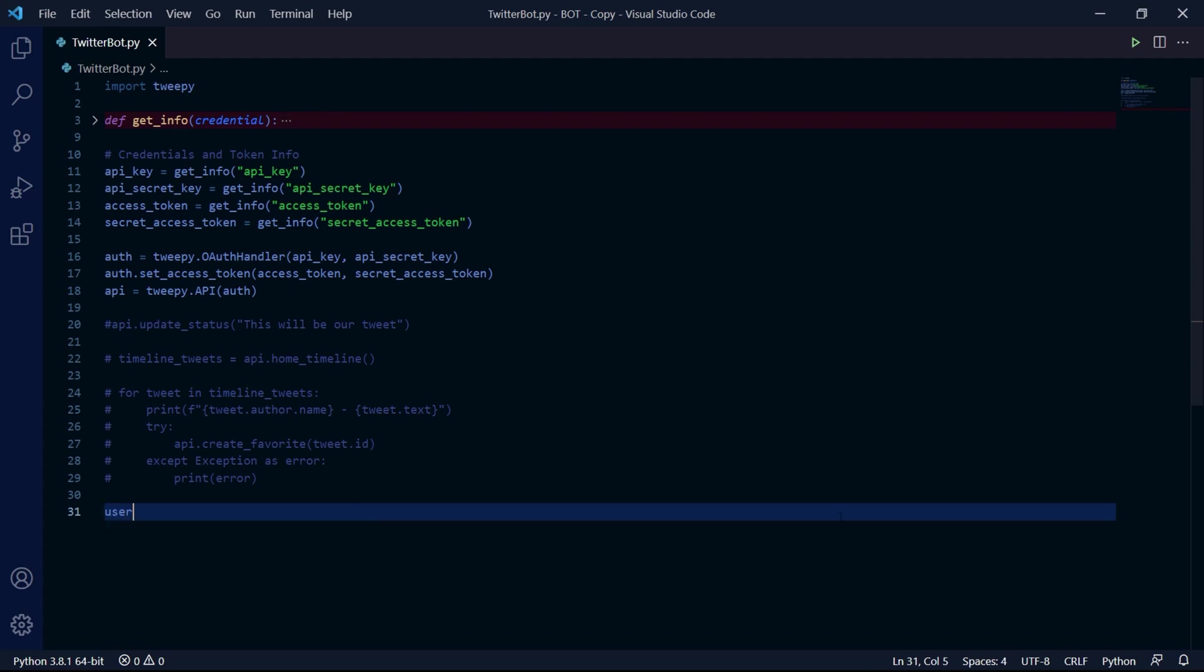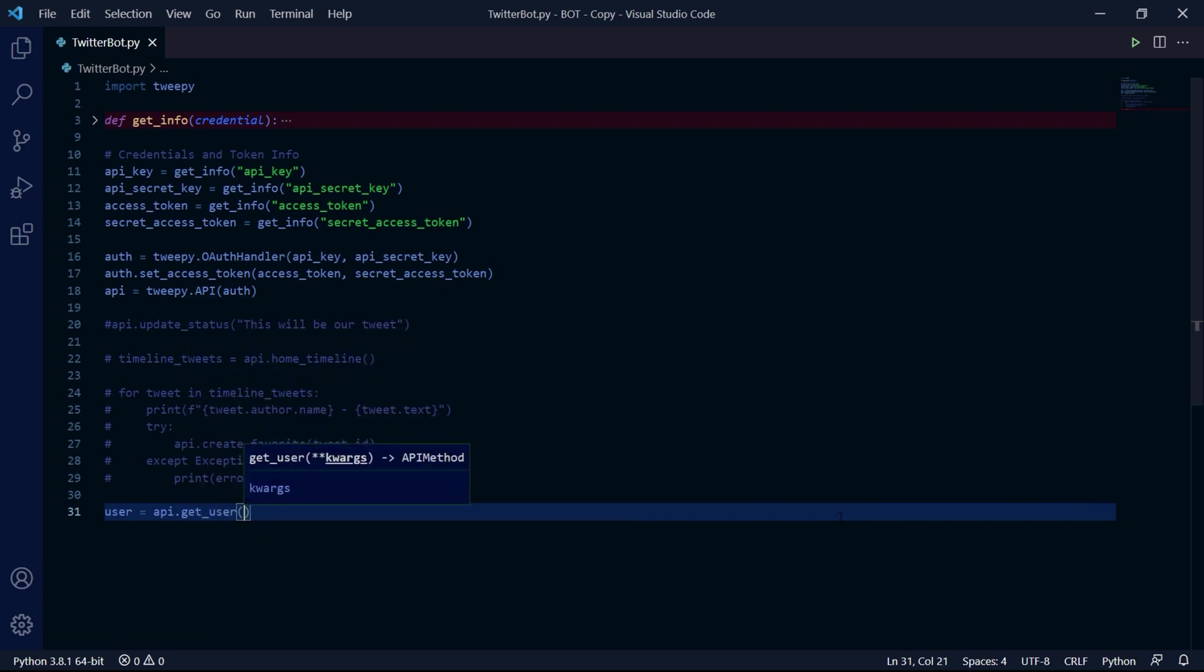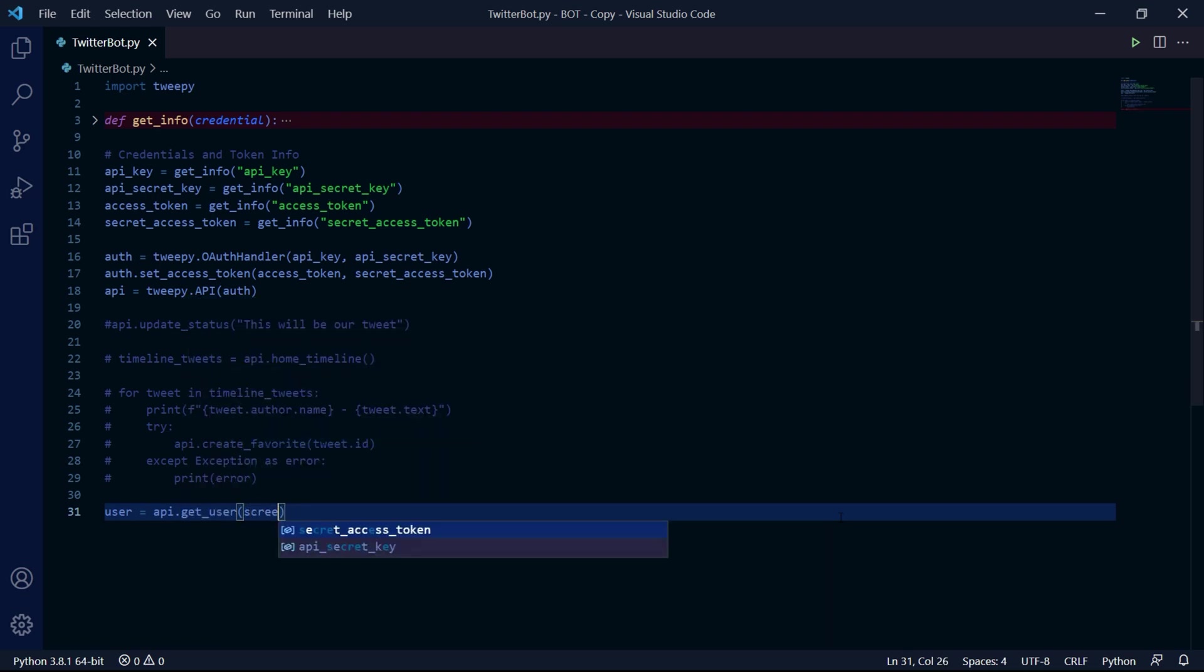To do this, we can create a variable which will reference our user and we do this by typing api.get_user. And there are a few parameters you can choose for this method, but I'll choose screen_name, which is a parameter that needs the screen name of the account we want to find. And when I say screen name, I really mean the name of the account that has the at symbol.